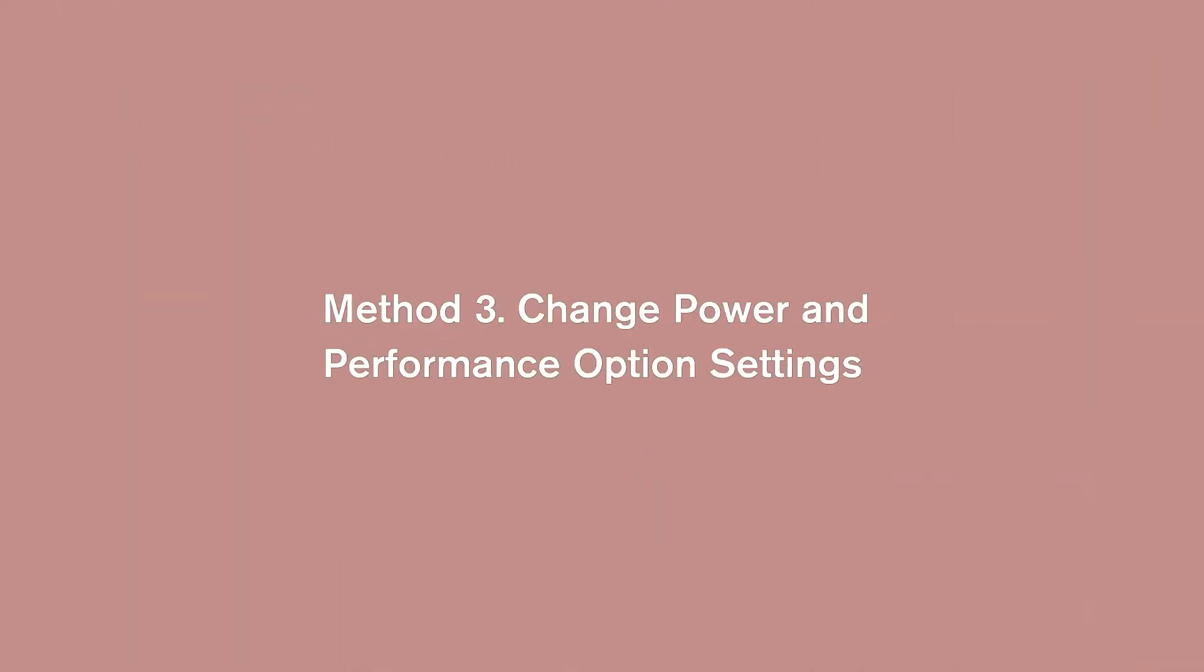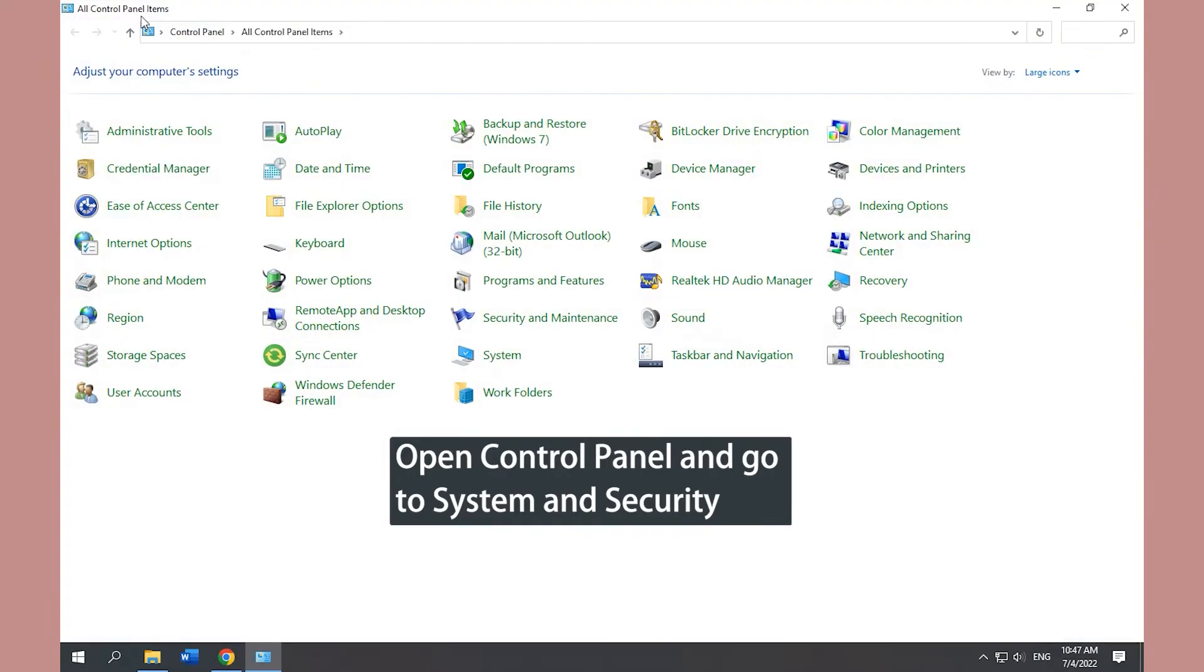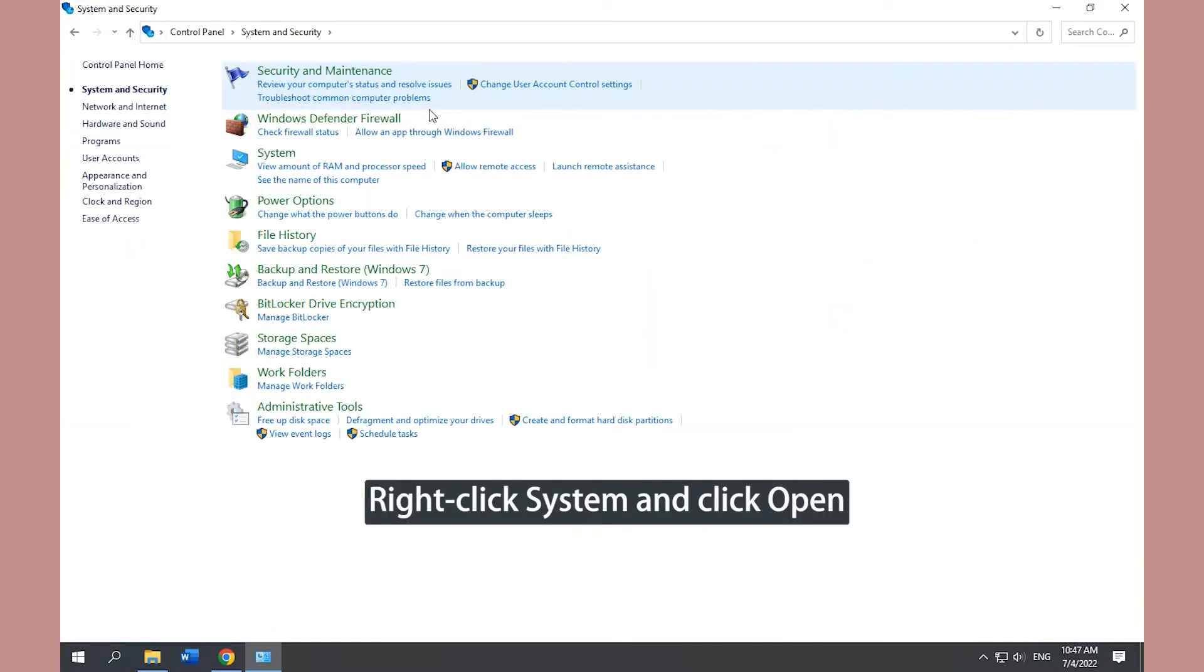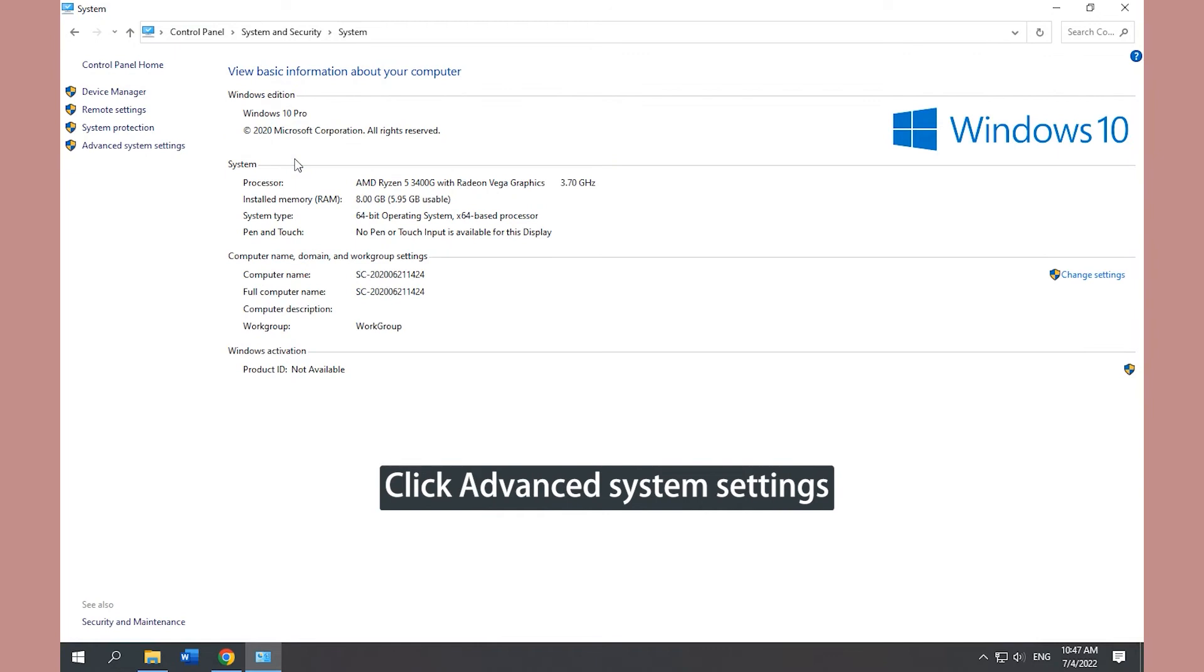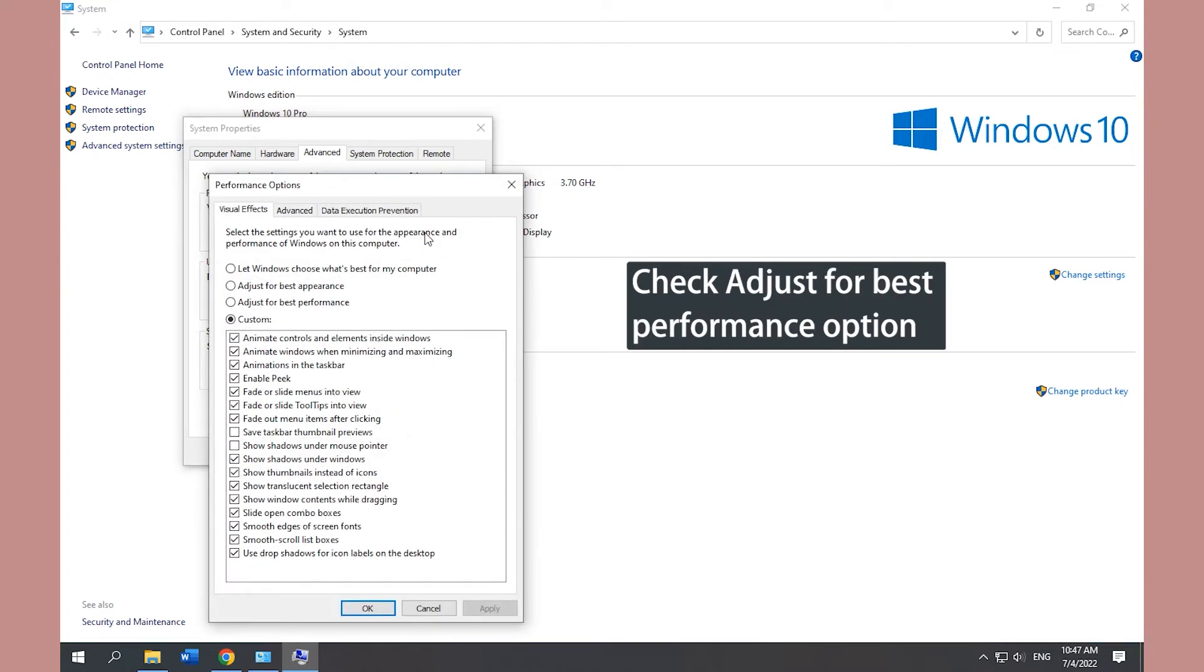Method 3. Change Power and Performance Option Settings. Open Control Panel. Go to System and Security Category. Open System and click Advanced System Settings. Click Settings button in Performance section and check Adjust for Best Performance Option.